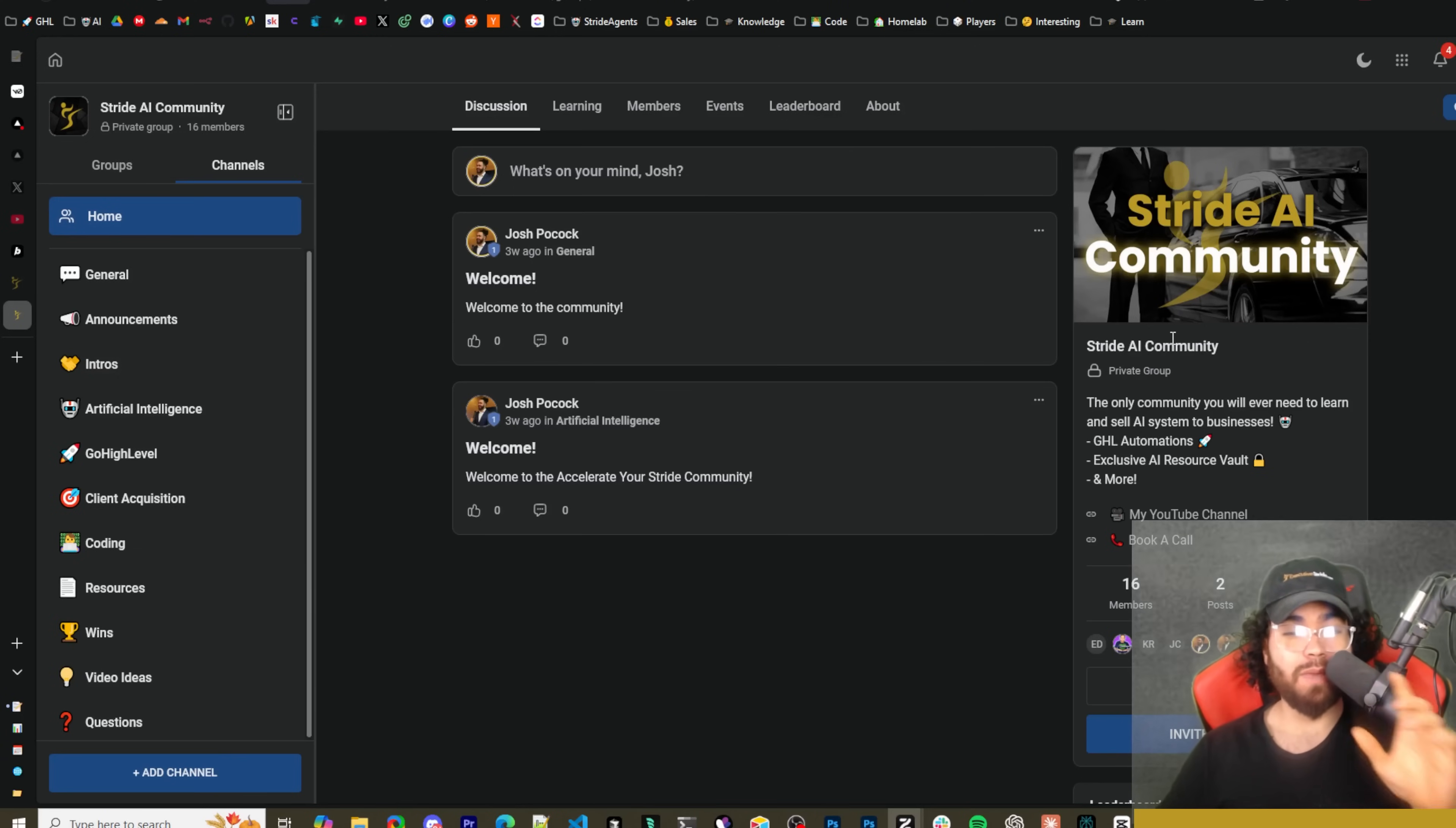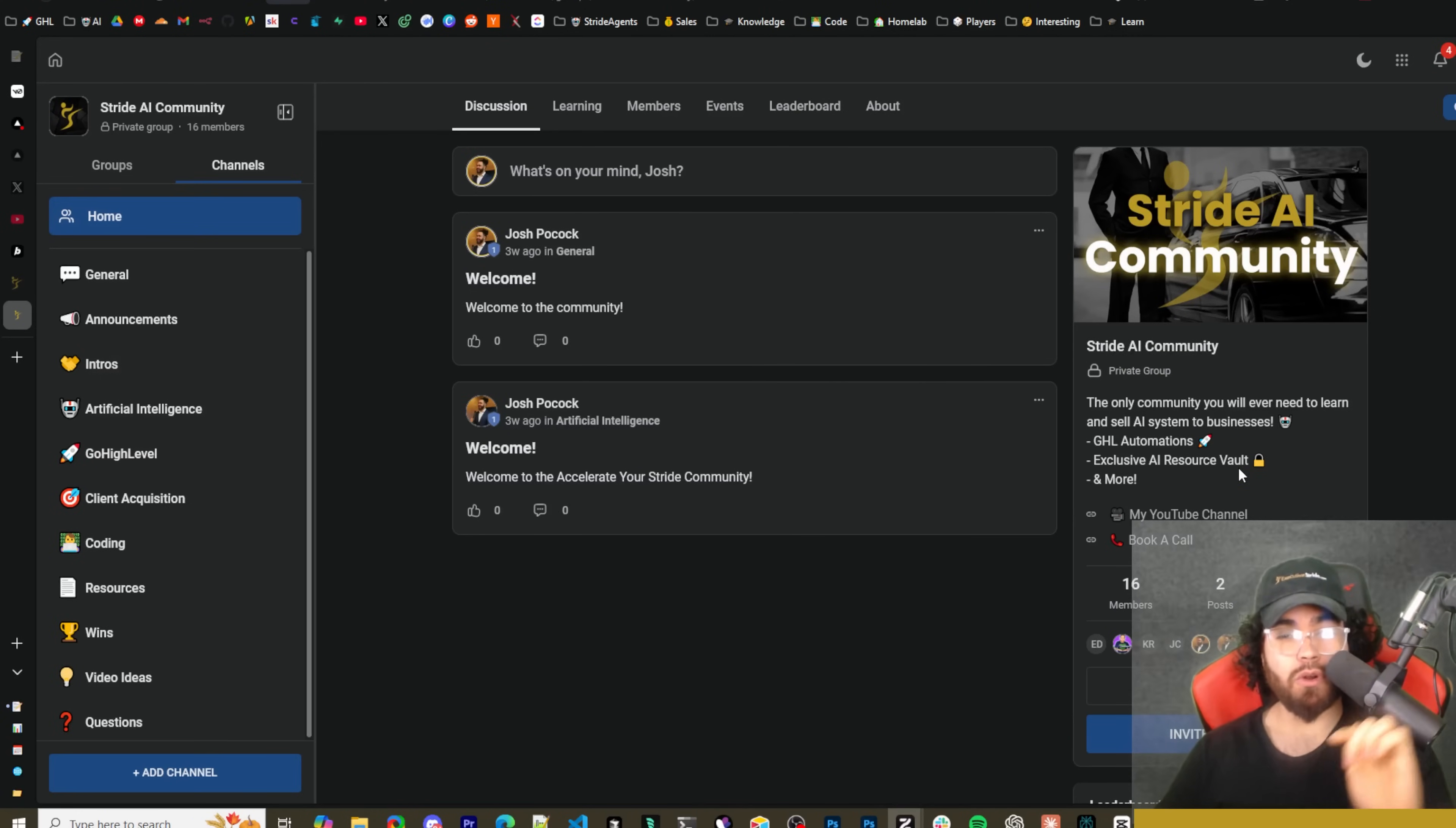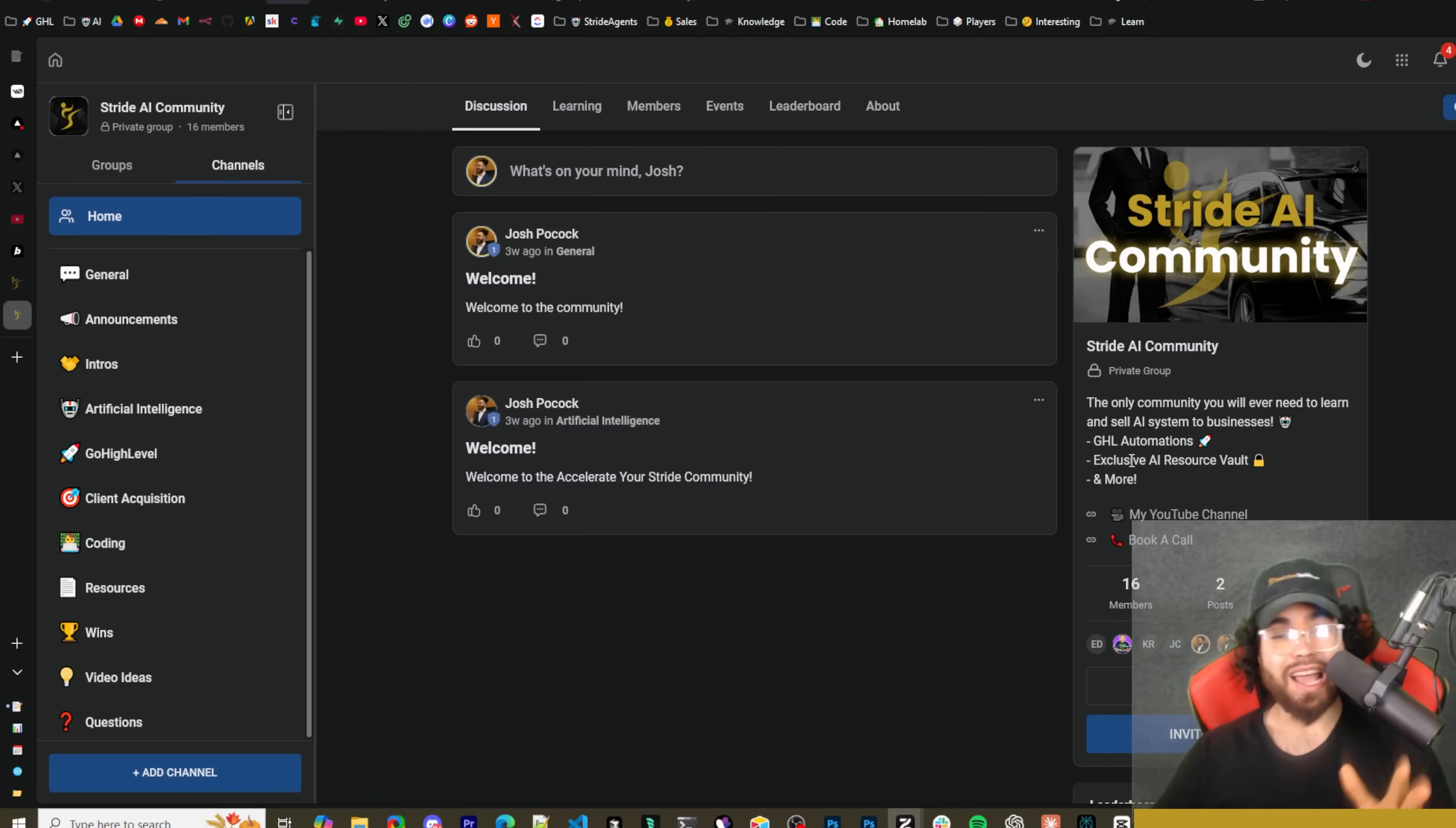And then also too guys, I just made a new free community, the Stride AI Community. I'm going to leave a link down below as well. I would definitely recommend joining this. I'm going to be making a lot of free content, free resources, a full-on resource vault for AI, AI marketing stuff, coding stuff, whatever the case is, is going to be in this community for free. So definitely check it out. You can network with myself as well as other like-minded individuals.